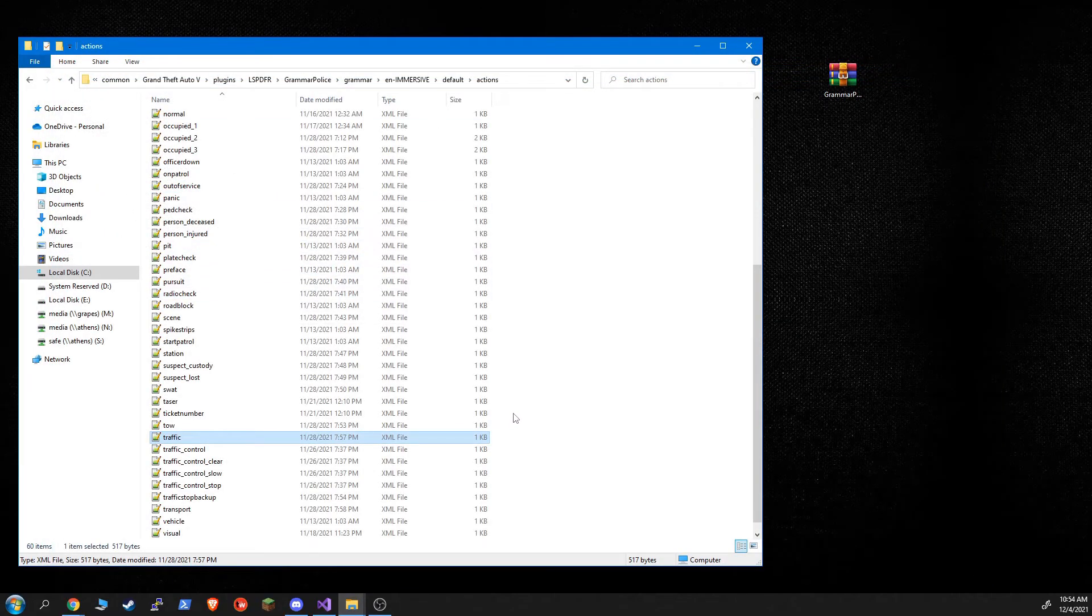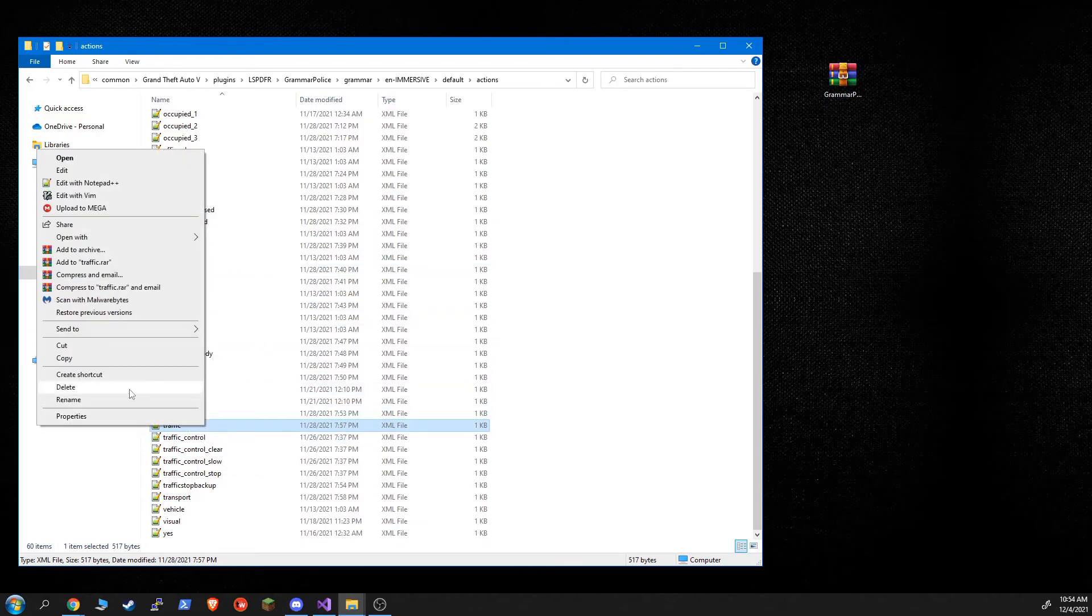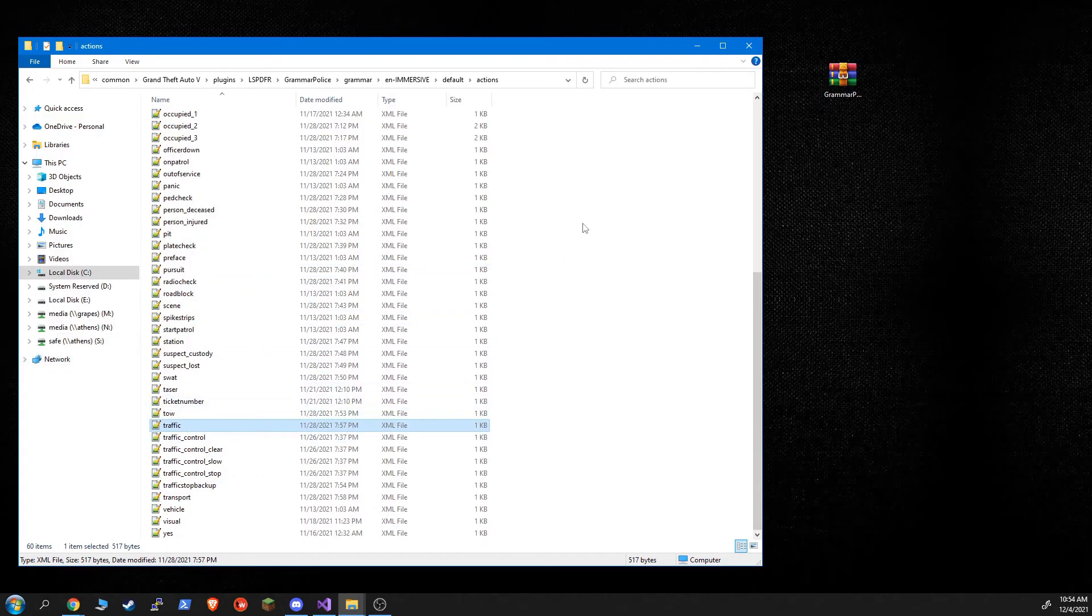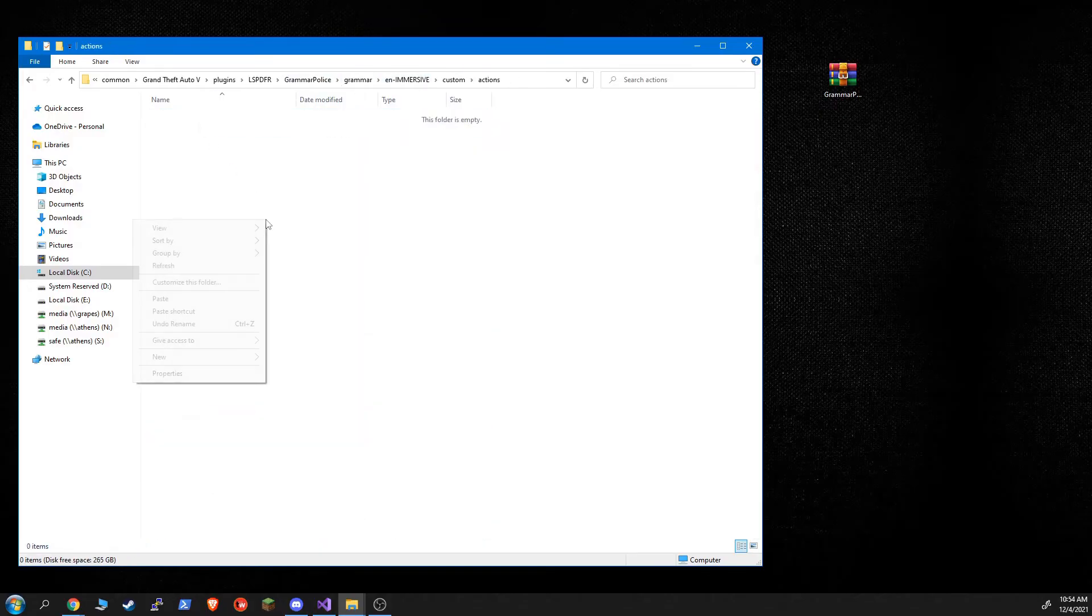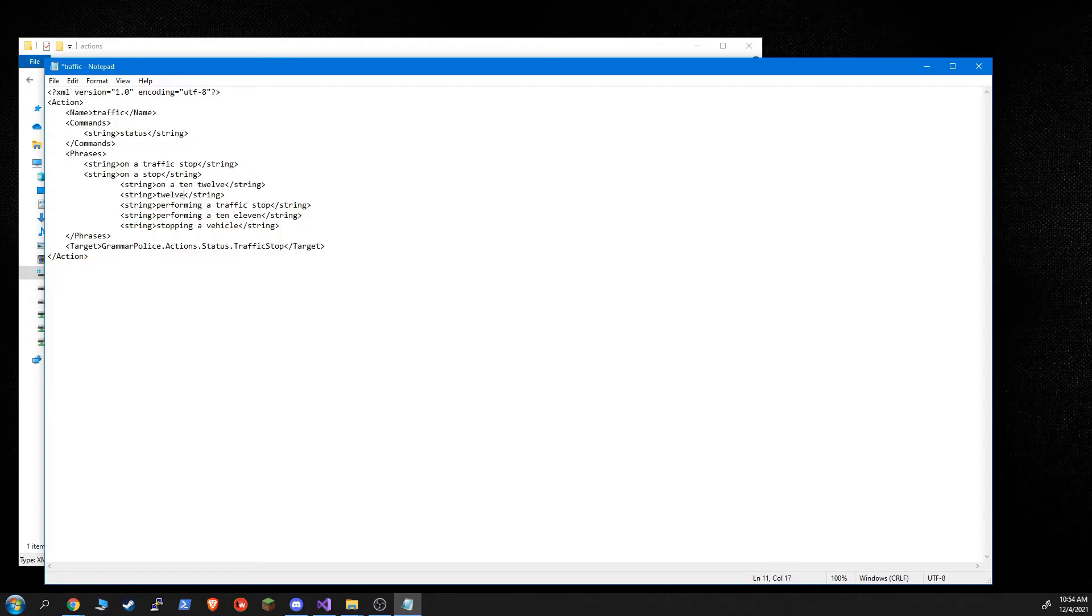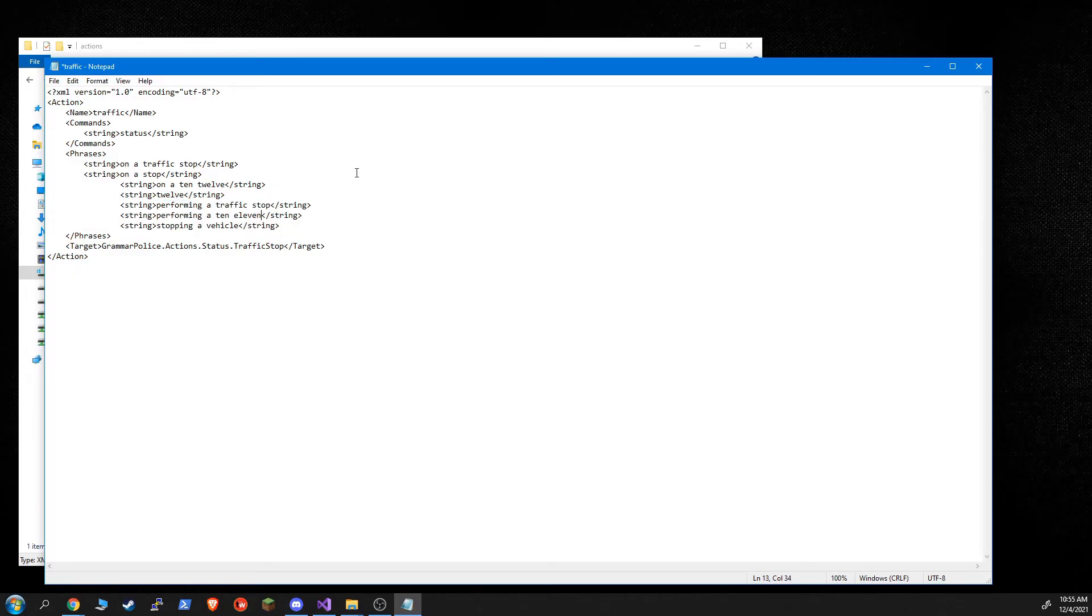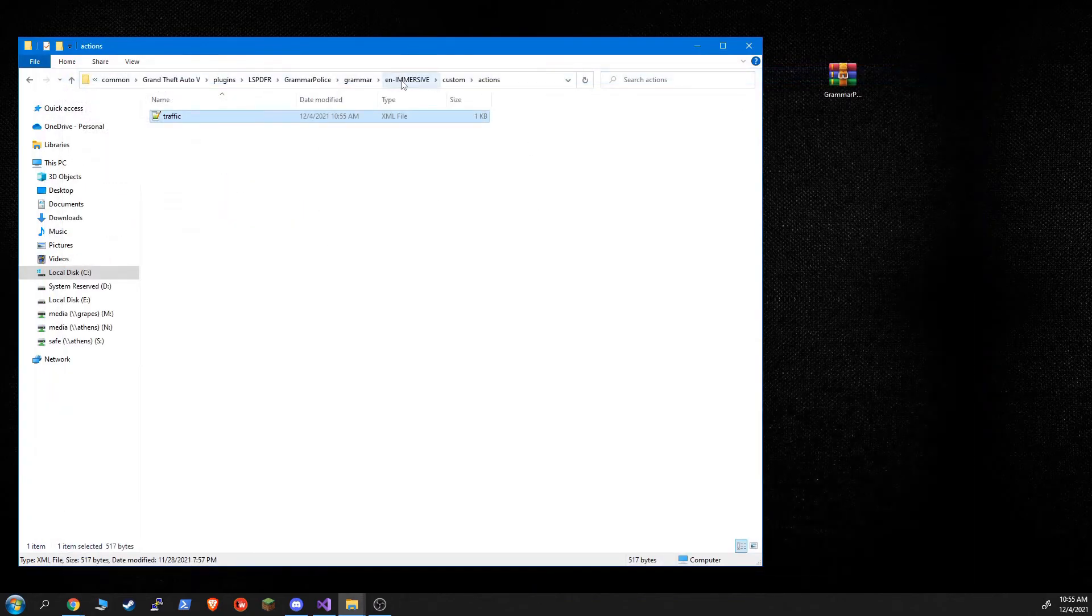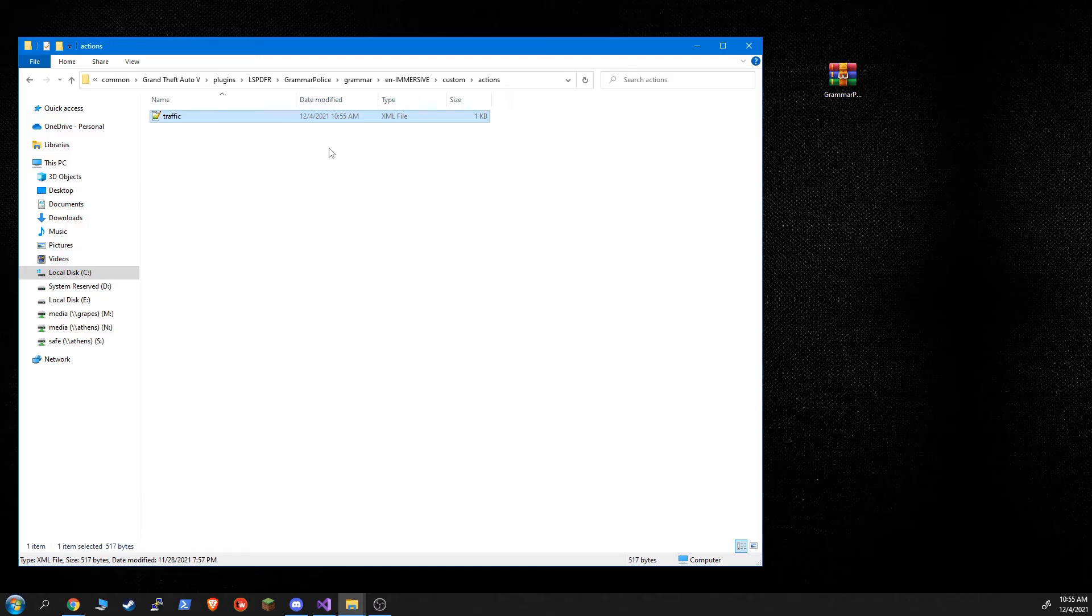But if you want to further customize these, you can. You're like, I like all of these, except I want my traffic to be different. You would copy this XML out of the default and go into your custom actions and paste it in there. And you're like, no, this should be a 10-12. And now you've customized it. You don't want to remove phrases unless you don't want to use them. This is not additive. This replaces. So any custom XML files, that's what's going to be in there in the game. That's what it's going to look for. So effectively, what you've done now, if you did this, you would still set your agency codes to immersive, and it would still have all the immersive dispatch codes, except you've further customized it to be 10-12. And the nice thing about doing it this way is, again, future updates of Grammar Police won't overwrite your custom folders. So only the defaults.